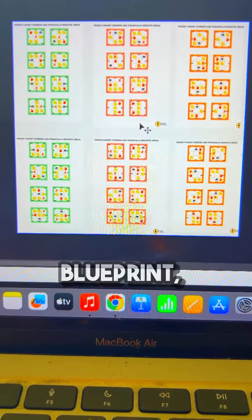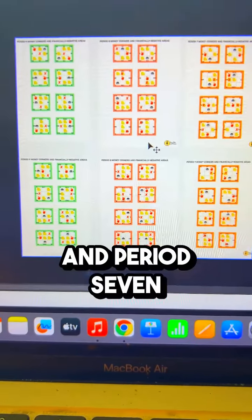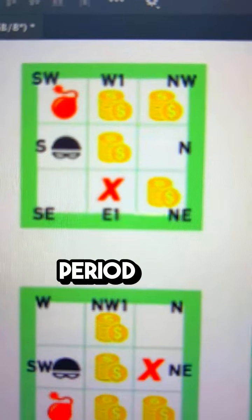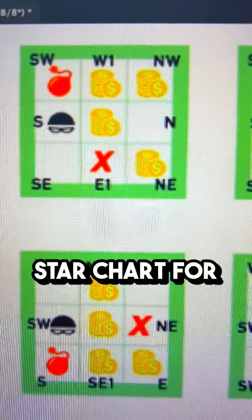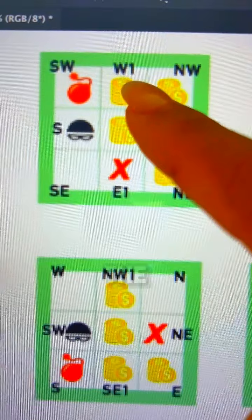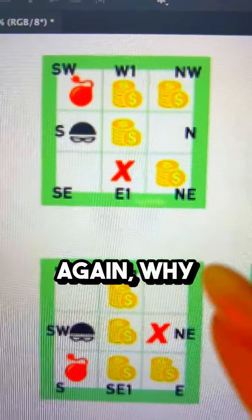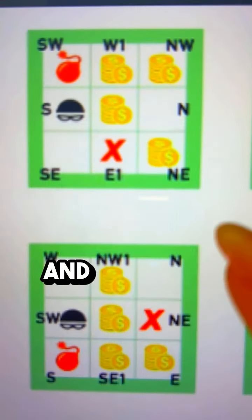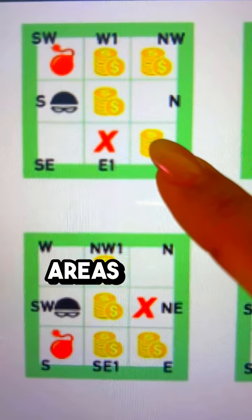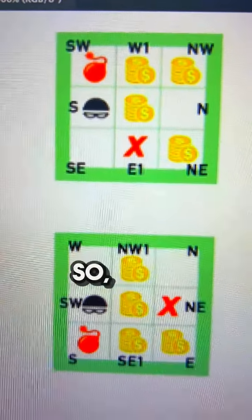In the Prosperity Blueprint, I calculate all the period 9, period 8, and period 7 prosperity charts. This is an example of a period 9 flying star chart for a specific compass reading — they have their money corners in the northwest, the west, the center, and the northeast. Why settle for just one money corner, right? And not only that, these are also the wealth loss directions for that house.